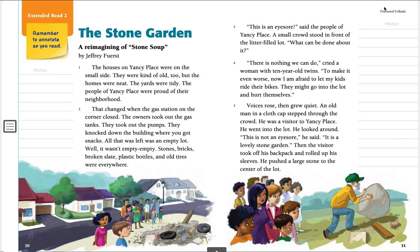Up here it also says that this is a fractured folktale. A fractured folktale takes a classic folktale and adds a twist to it. It could change characters or make it more modern. You'll notice right away if you look down at these pictures, it does certainly look more like life today. Remember in Stone Soup, we had villagers who dressed very differently than we do today. Their homes and setting looked very different, whereas these people are dressed more like us and their homes look more like ours. That's what makes it a fractured folktale — it is more modern or present day.